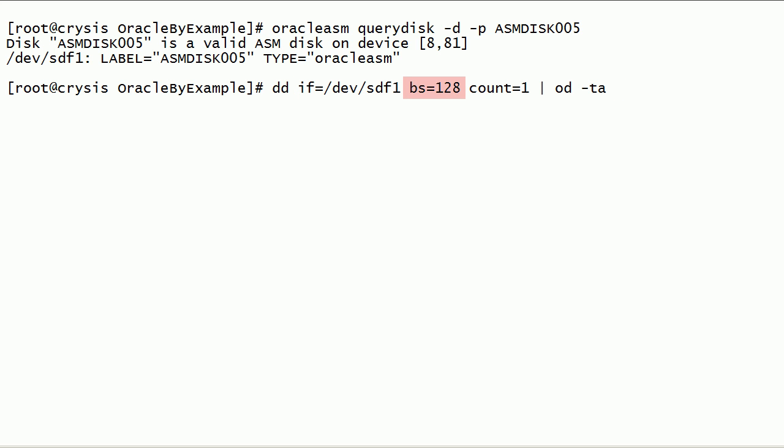BS parameter is used to read only first 128 bytes. Count parameter is used to limit the number of input blocks. OD command is used to dump the input in octal format.